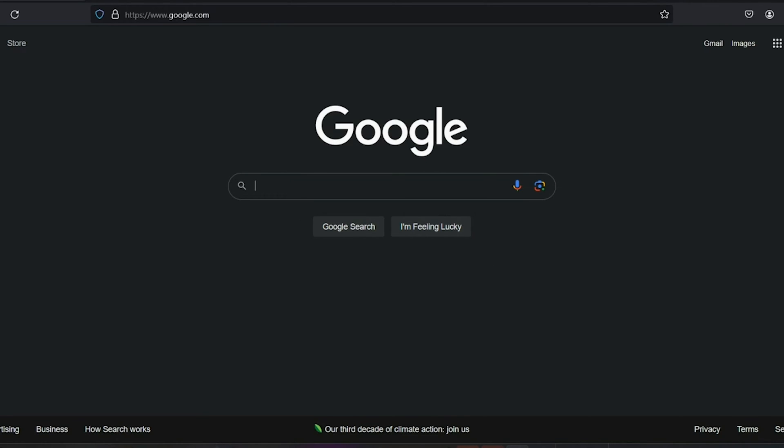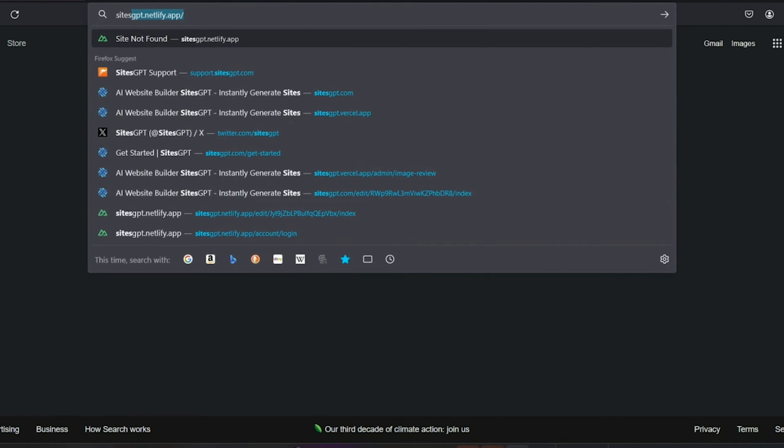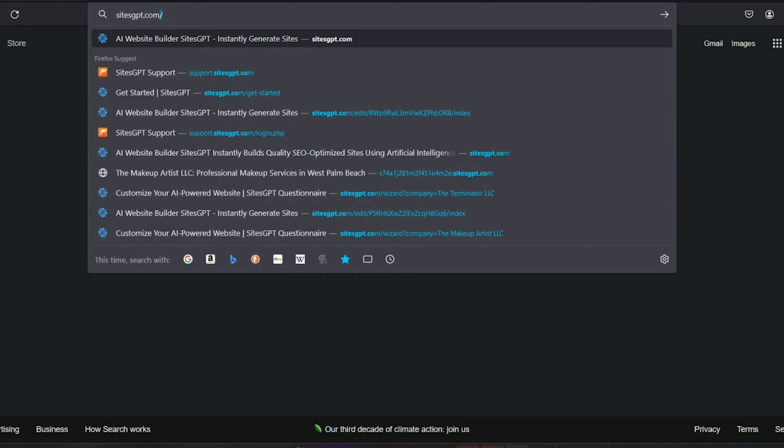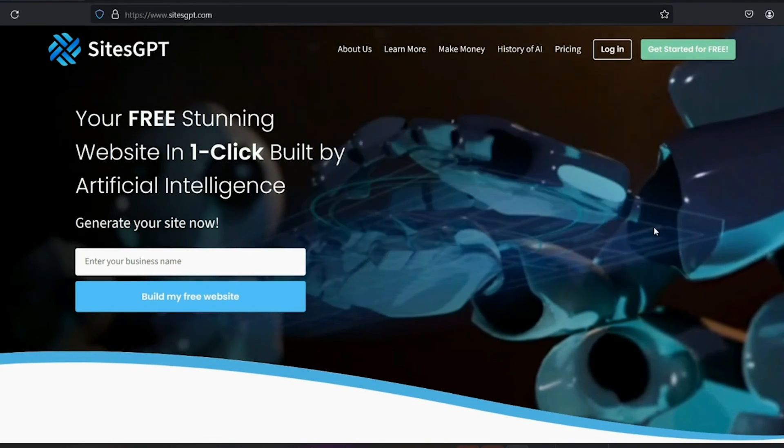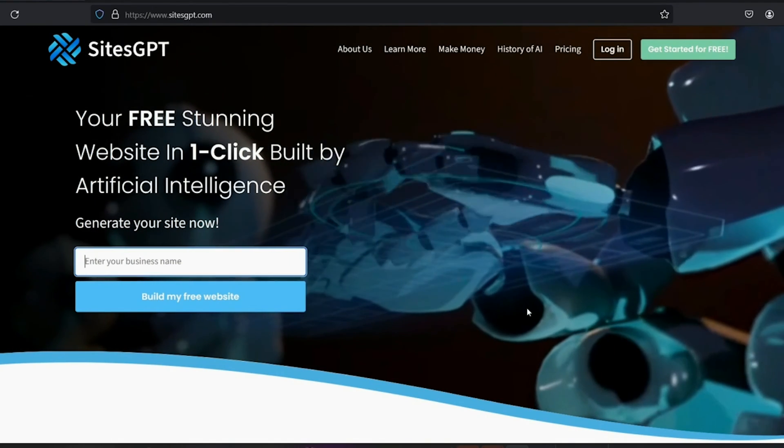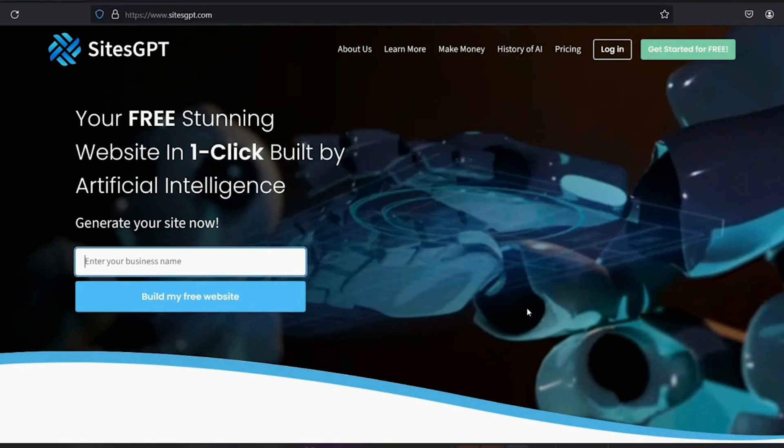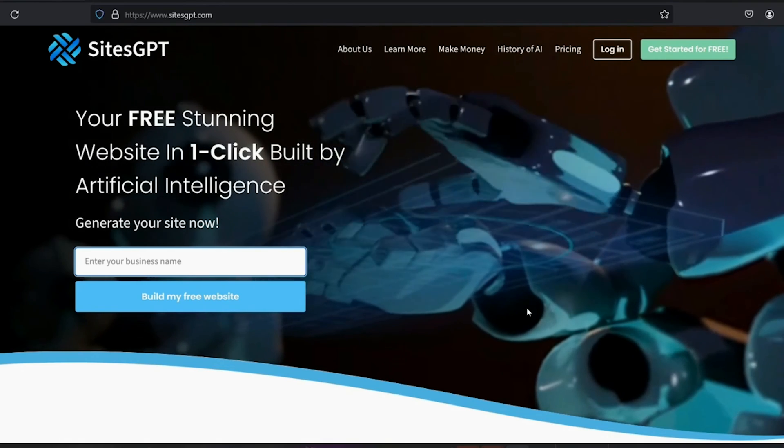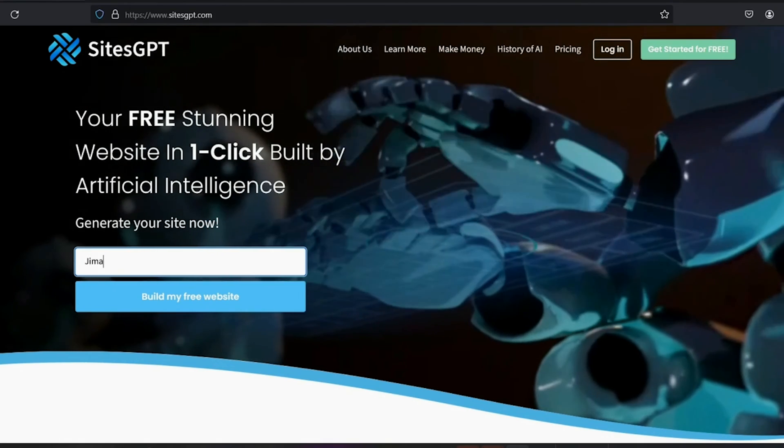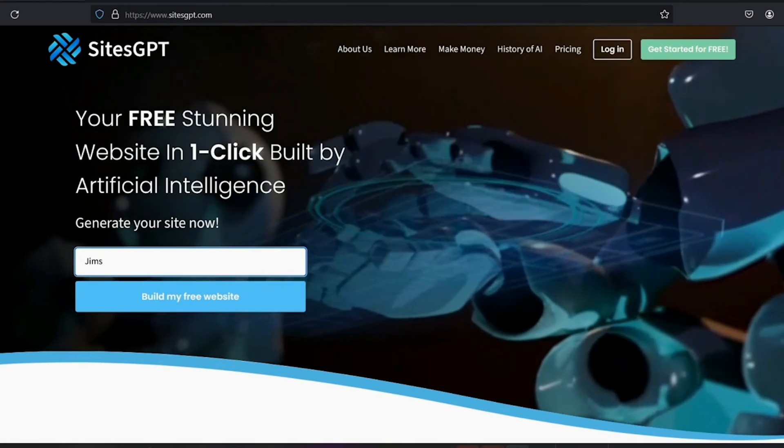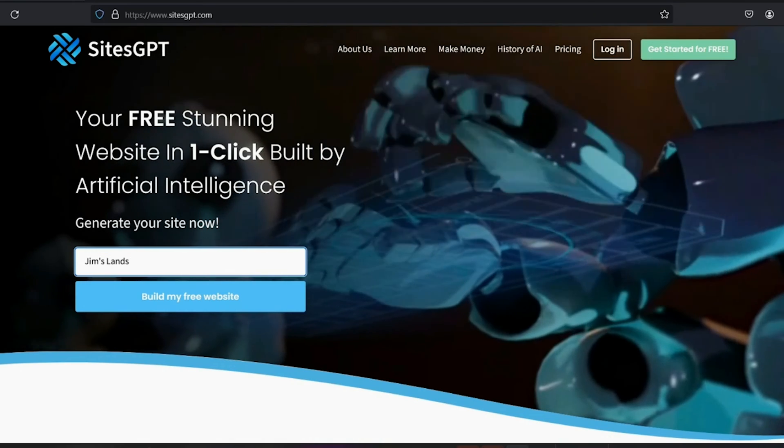First, you're going to go to the website, SitesGPT.com. Now, the first step is to enter the name of your business. For my example, I'm going to build a site for a landscaping company. Let's call it Jim's Landscaping. So you enter that here and click next.